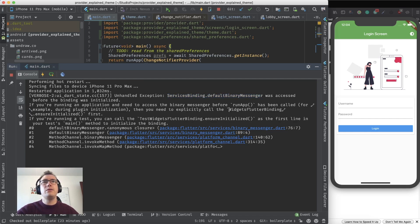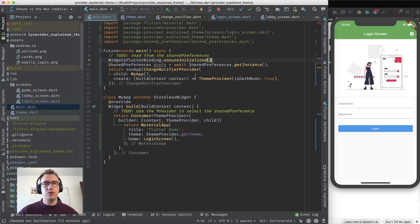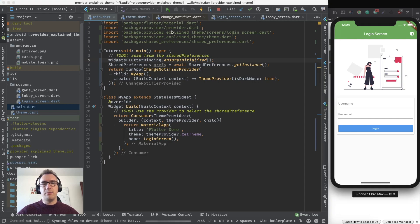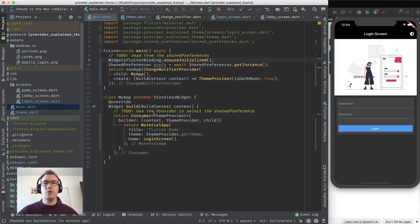You can read: 'ServicesBinding.defaultBinaryMessenger was accessed before the binding was initialized.' For that we have to call WidgetsFlutterBinding.ensureInitialized() first. We put that in front of the initialization of the shared preferences, start the app again, and now there are no errors — everything works fine.